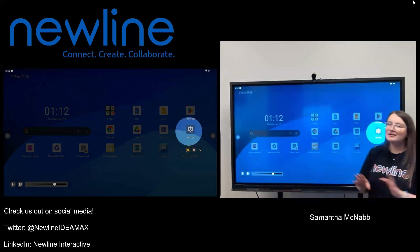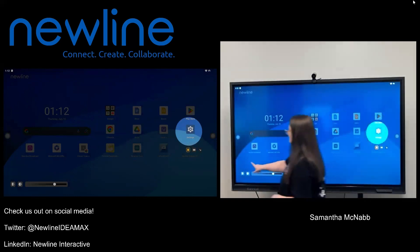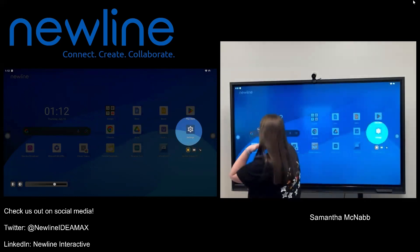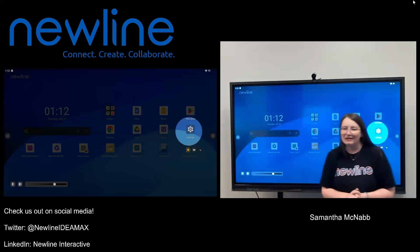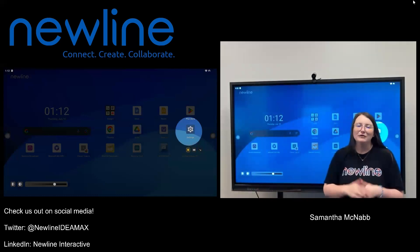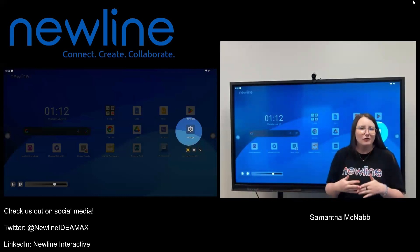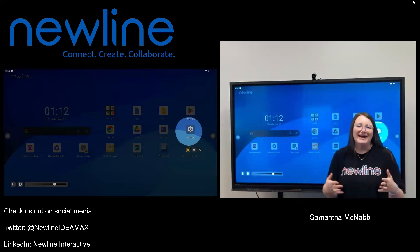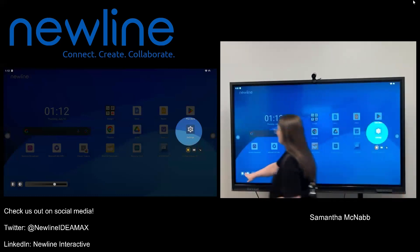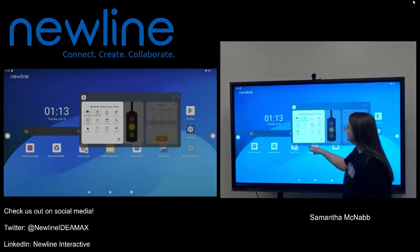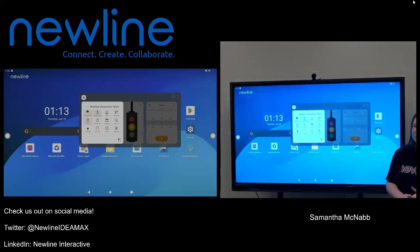When you are done with the spotlight tool, down in the bottom left hand corner you're going to see a door icon. In NewLine, if you don't see an exit button or an X, look for a door — that is going to be your exit option. I'm going to tap my door icon and that is going to bring me back to my classroom tools.